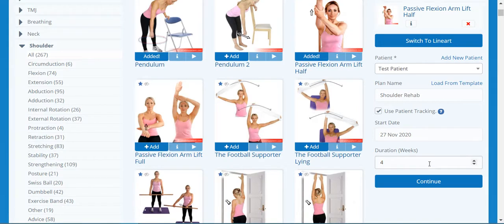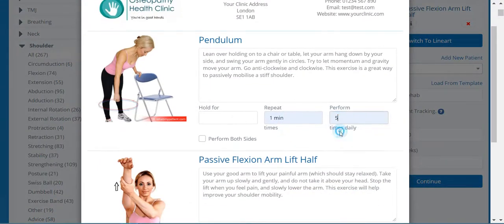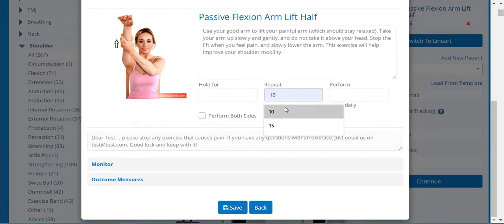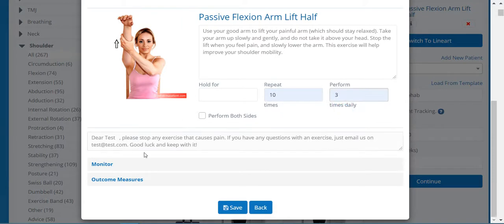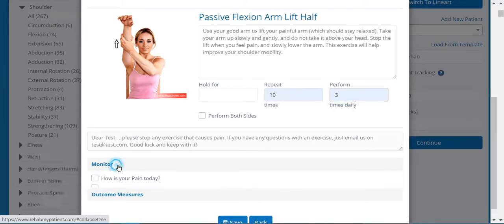The reason we put in the duration is because we want to measure the reported outcome measures at the beginning and the end of the program. Press continue, enter your sets and reps, and then you'll see the options to monitor or add outcome measures.